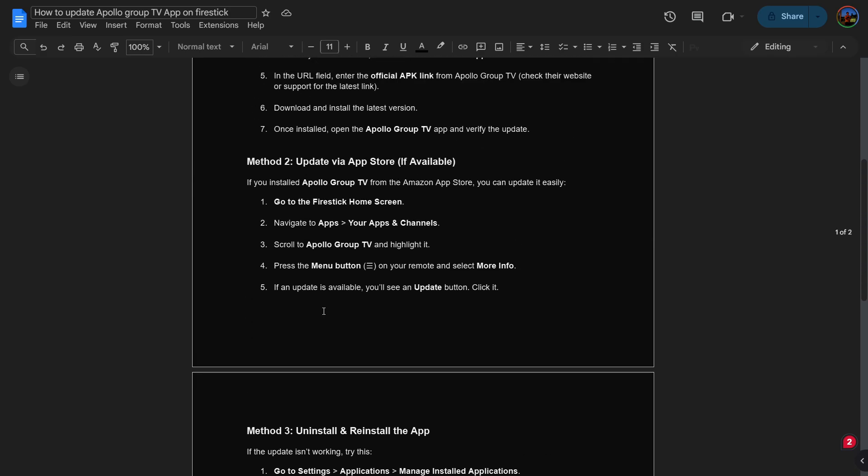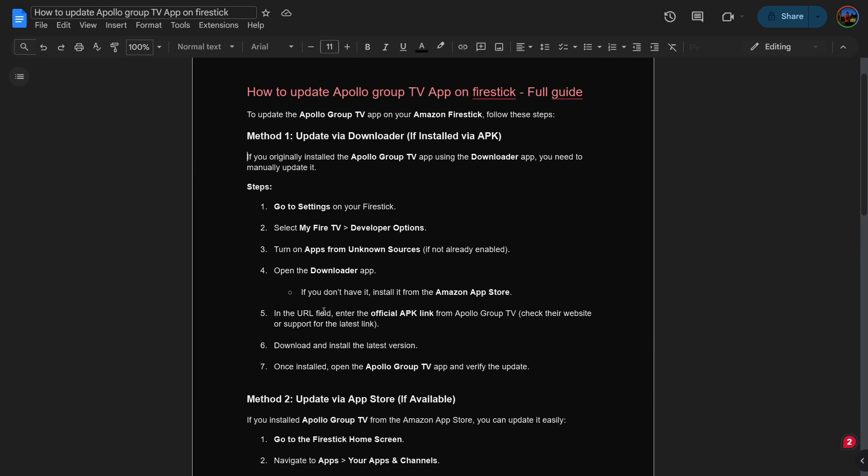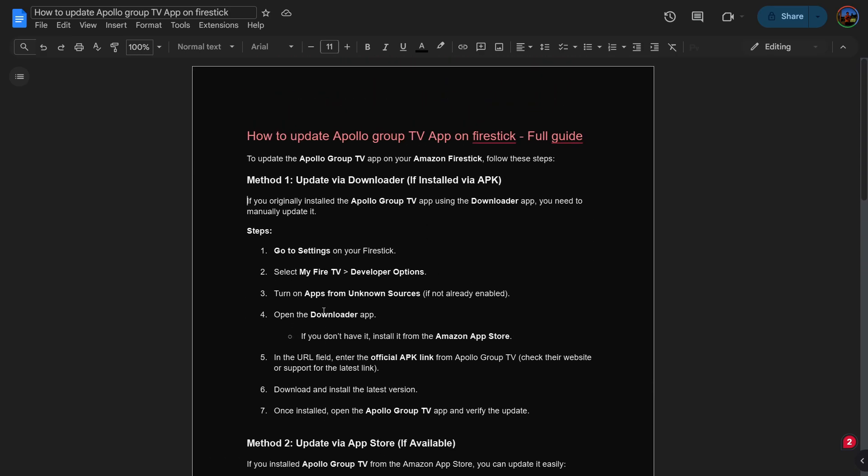That's how you can update Apollo Group TV app on your FireStick. If this video was helpful, don't forget to like and subscribe.